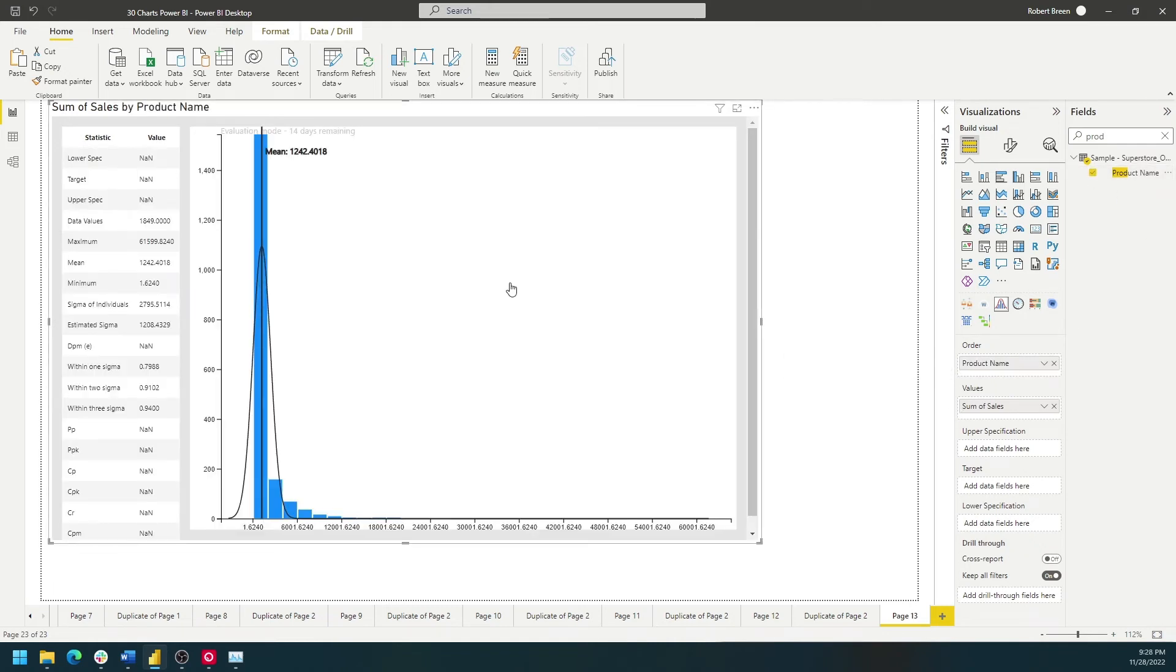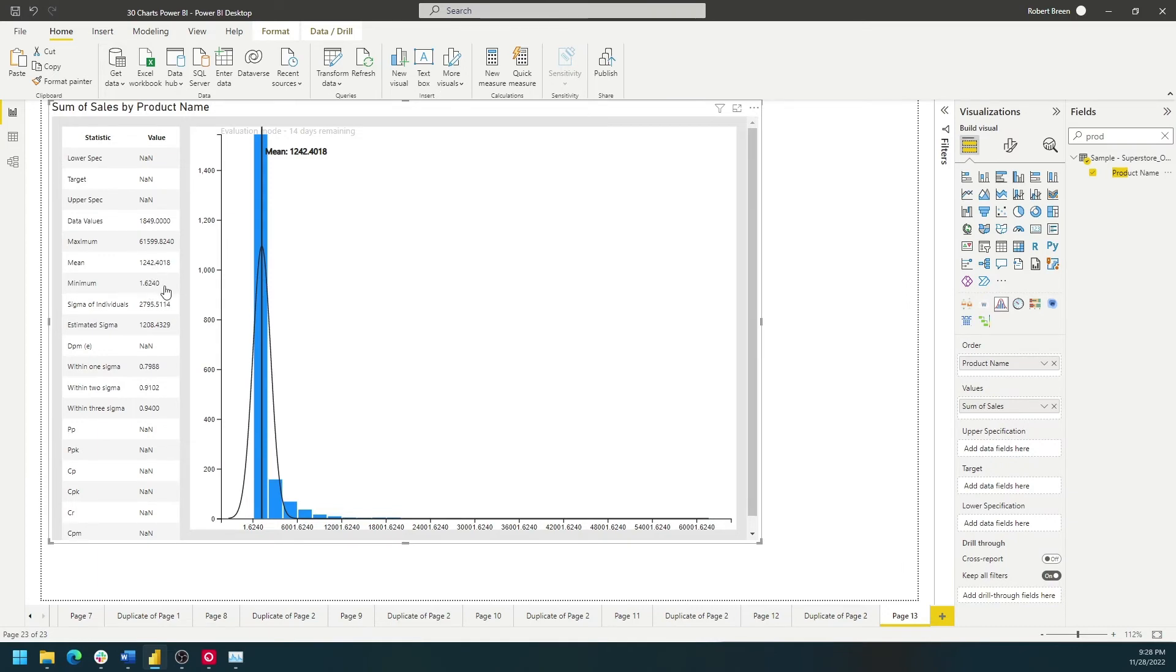Now we have a histogram showing all of the products and their sales and how they distribute. You also have some values on the side showing you a maximum, mean, and minimum.